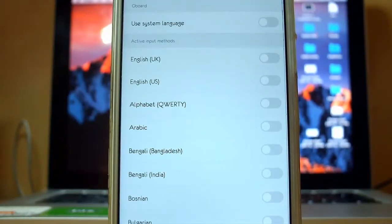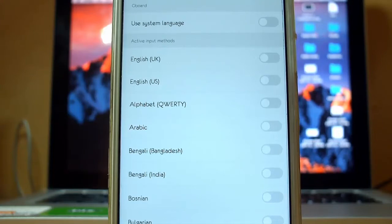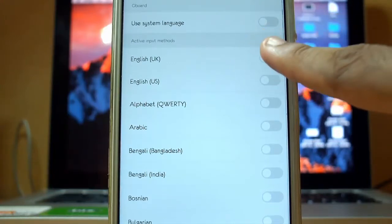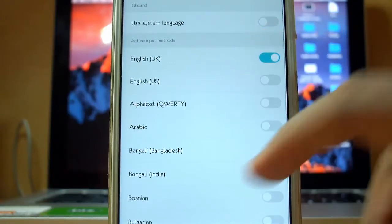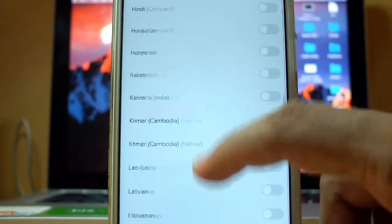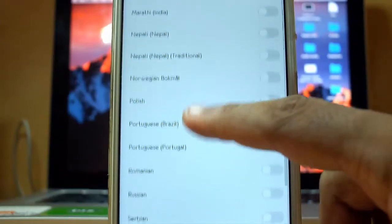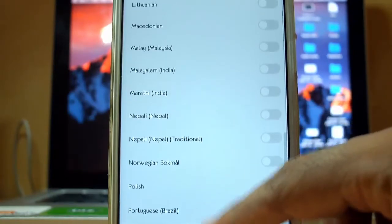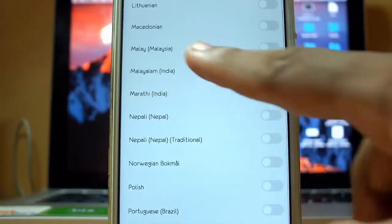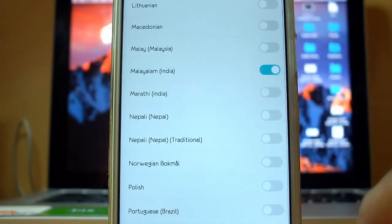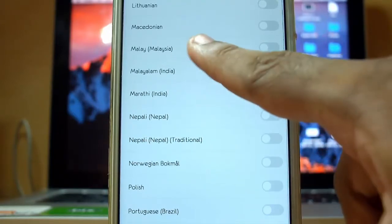So you will be listed with languages that are installed in your phone. There you can select English UK and scroll down, and there you will see Malayalam India. Just tap and enable it.